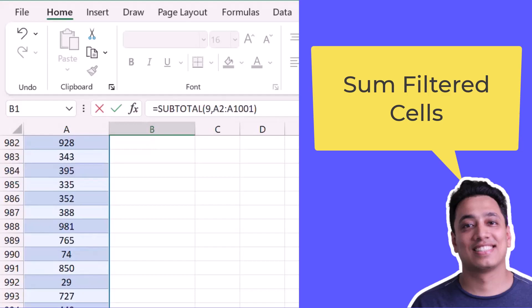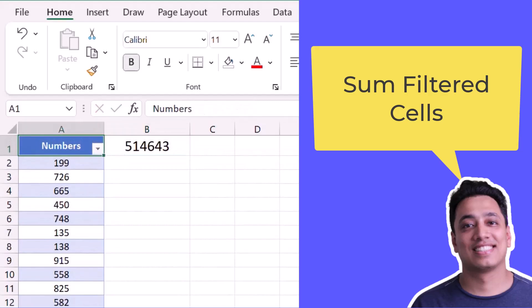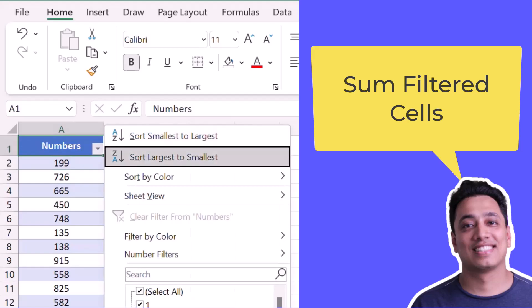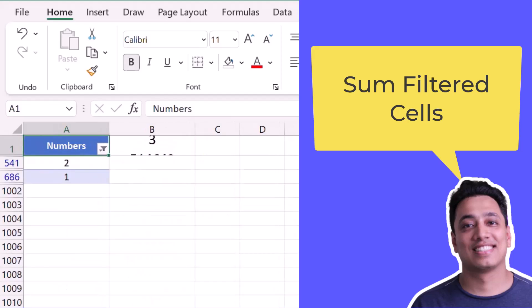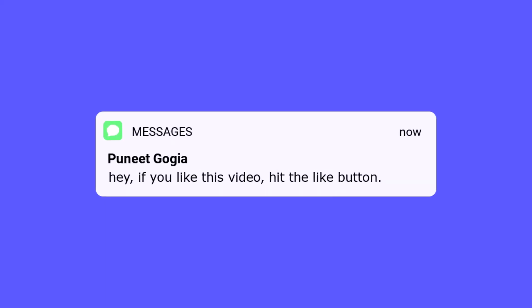And now the moment I hit enter it gives me the total of all the values that I have in the range, but the moment I apply a filter it gives me the sum of only visible cells, the cells which are filtered right now.